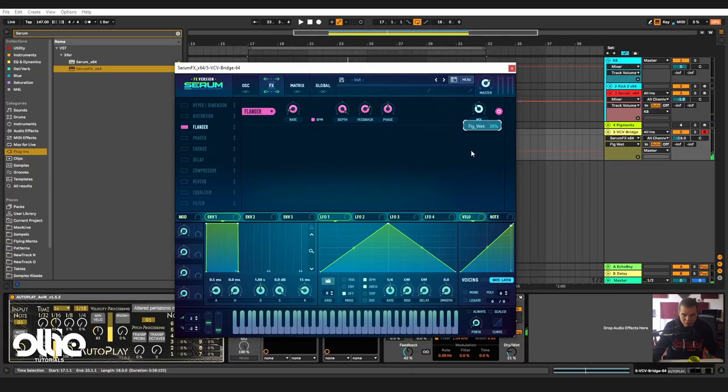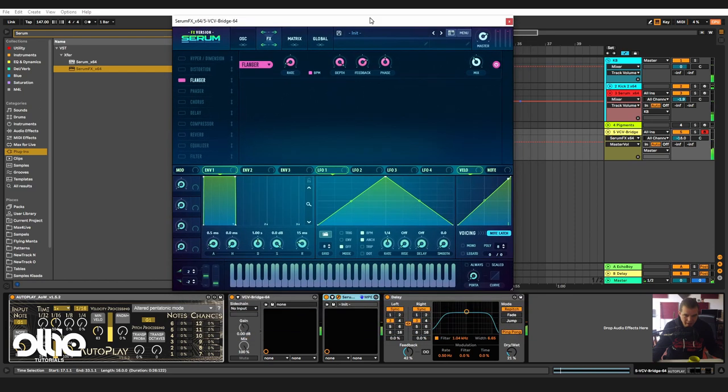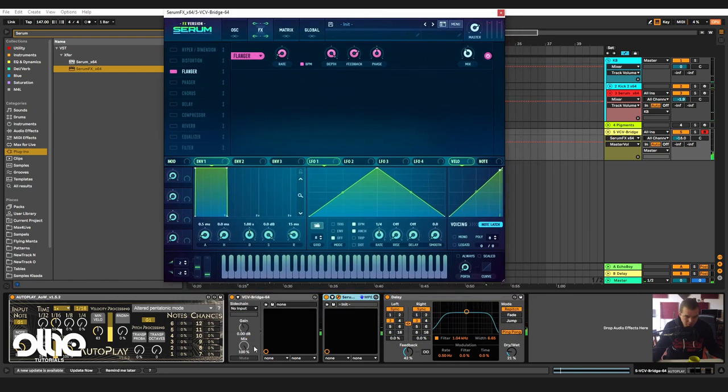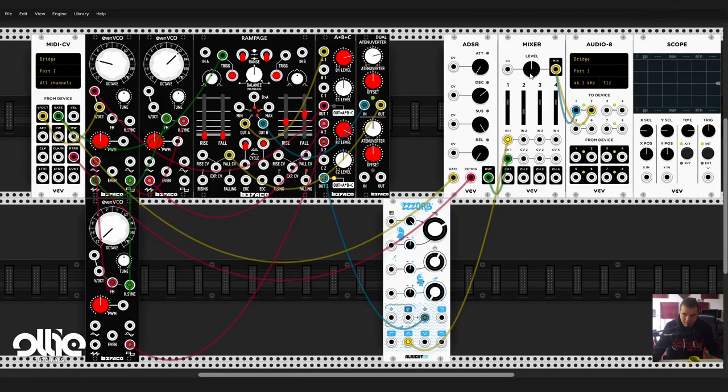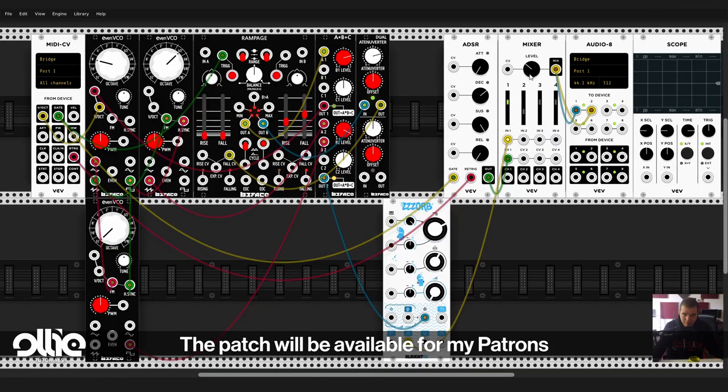Okay, too much flanger. And I'm clipping so much, I need to take the levels a little bit down, like so.